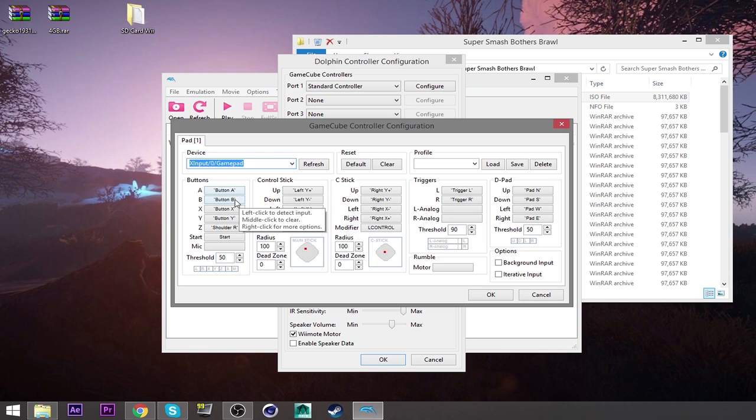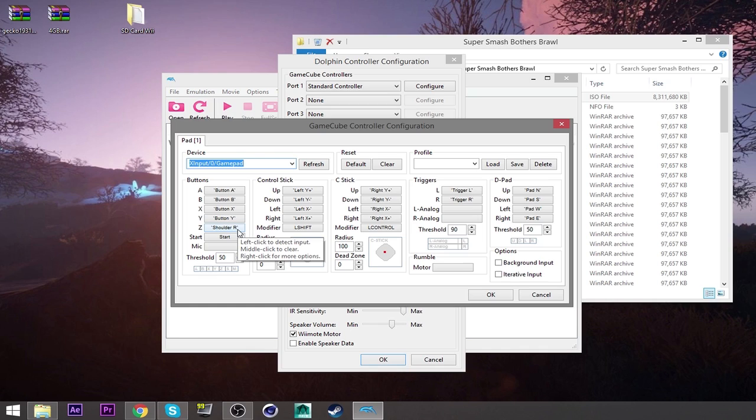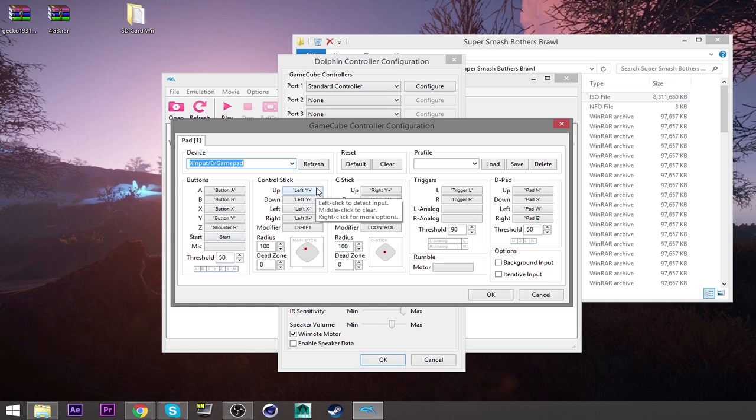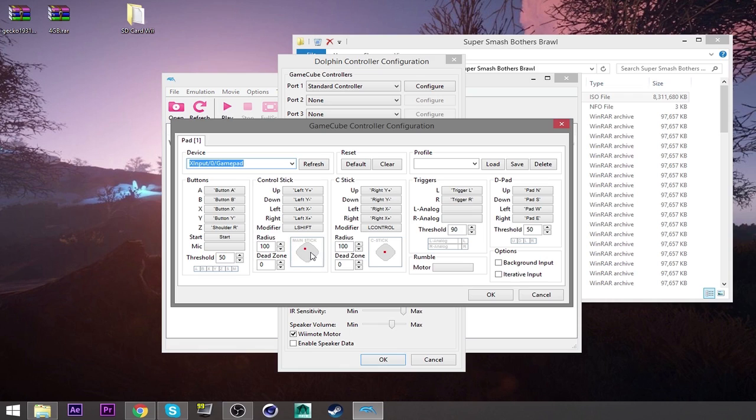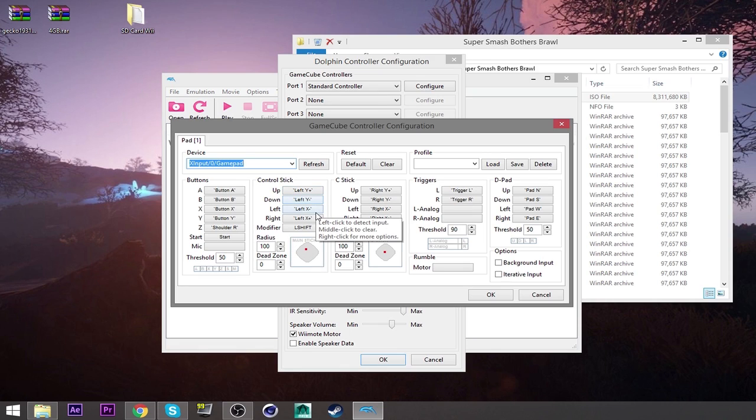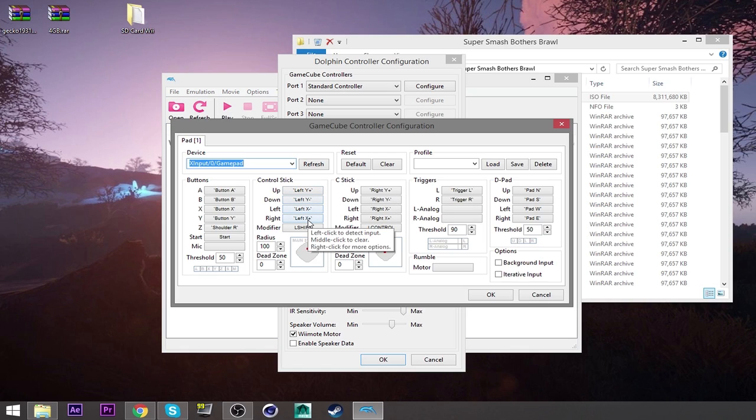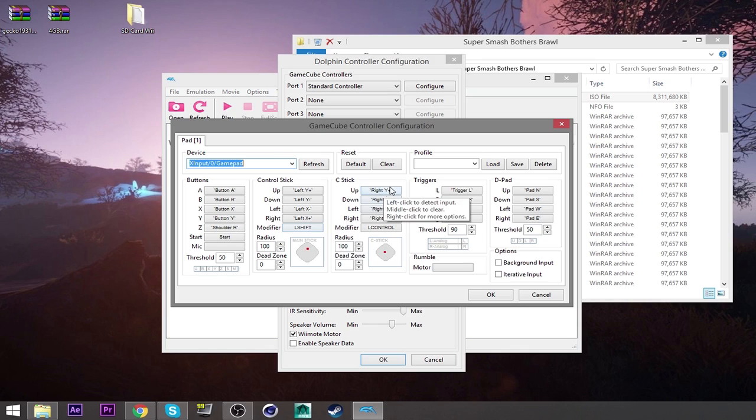And then you can do your button. So your buttons would be the A button, the B button, the X button, the Y button. The shoulder, which is the right bumper, is the shoulder button for the Z is what I use. The start is the start button. Up on the left analog stick is, it's going to show right here. It's moving around as I do that. So left and then down and then up, down, left, right. And then leave this alone. You can use the left shift. You don't need to touch that. That's fine.